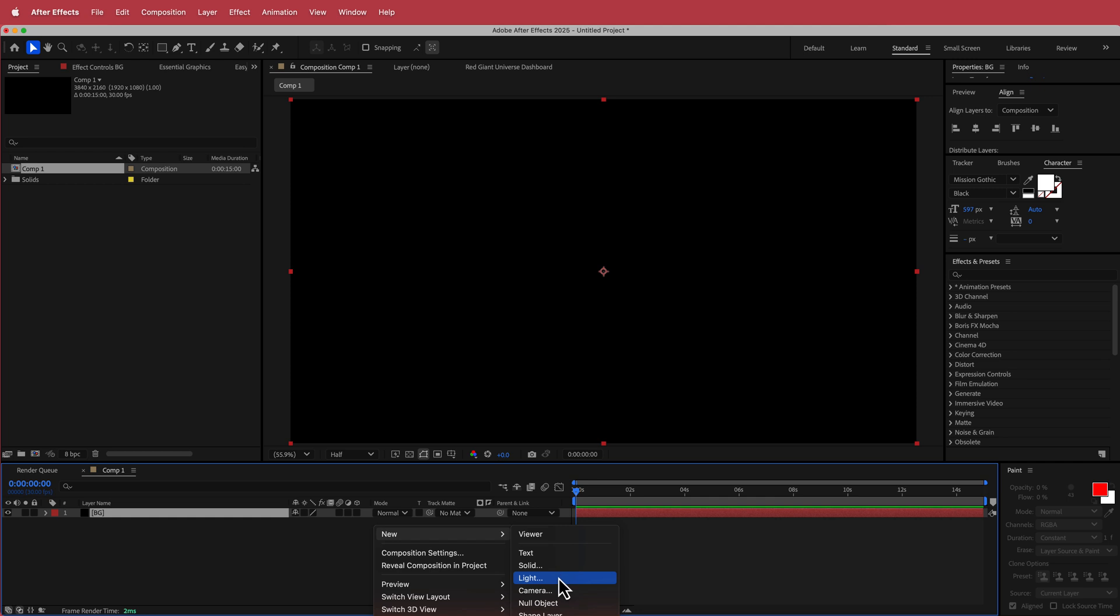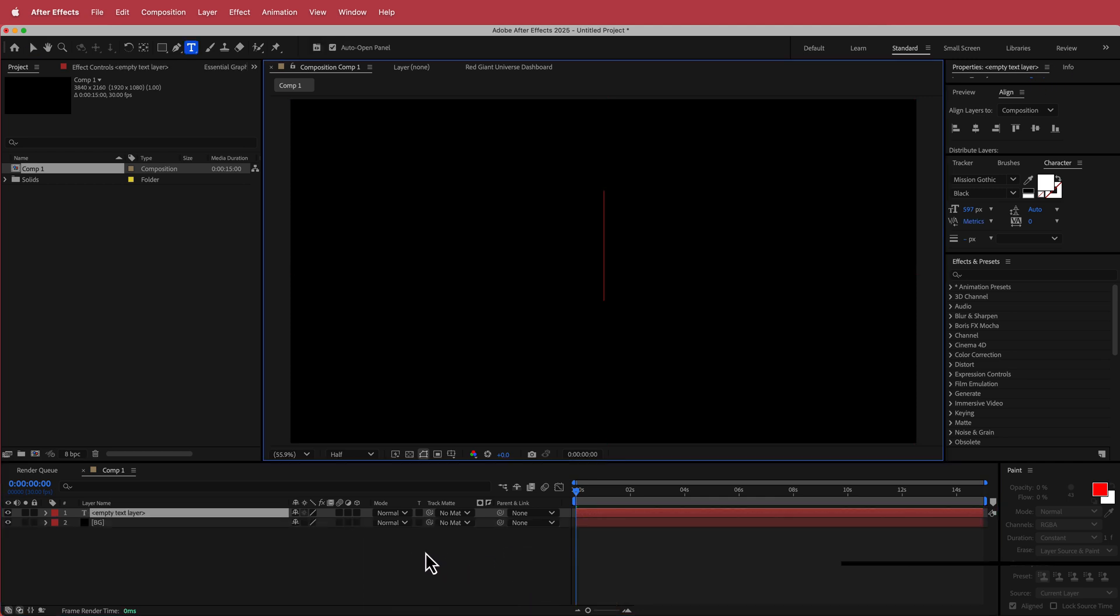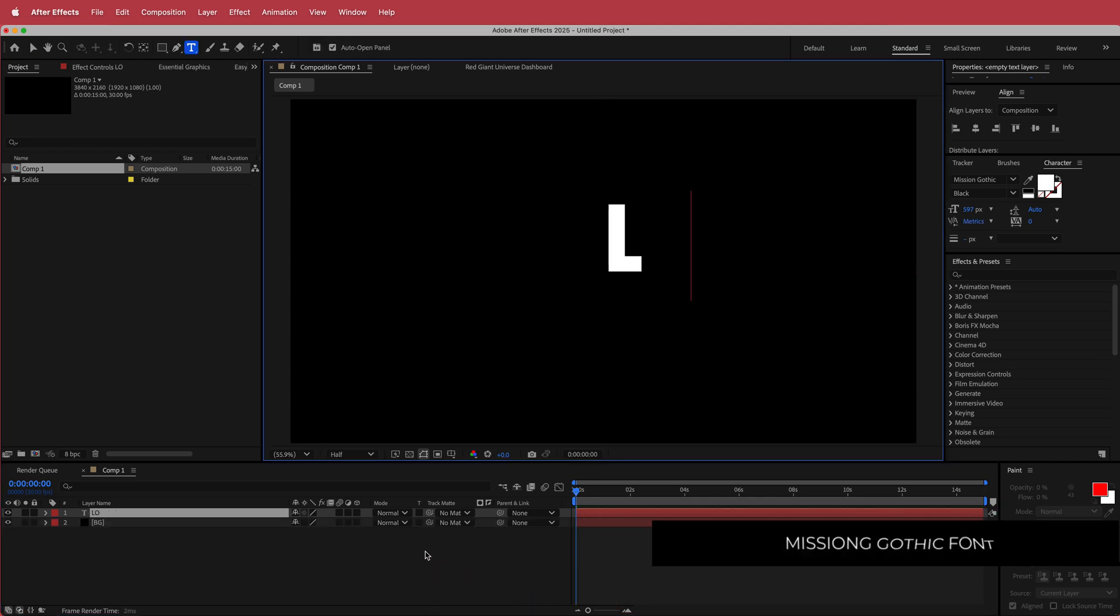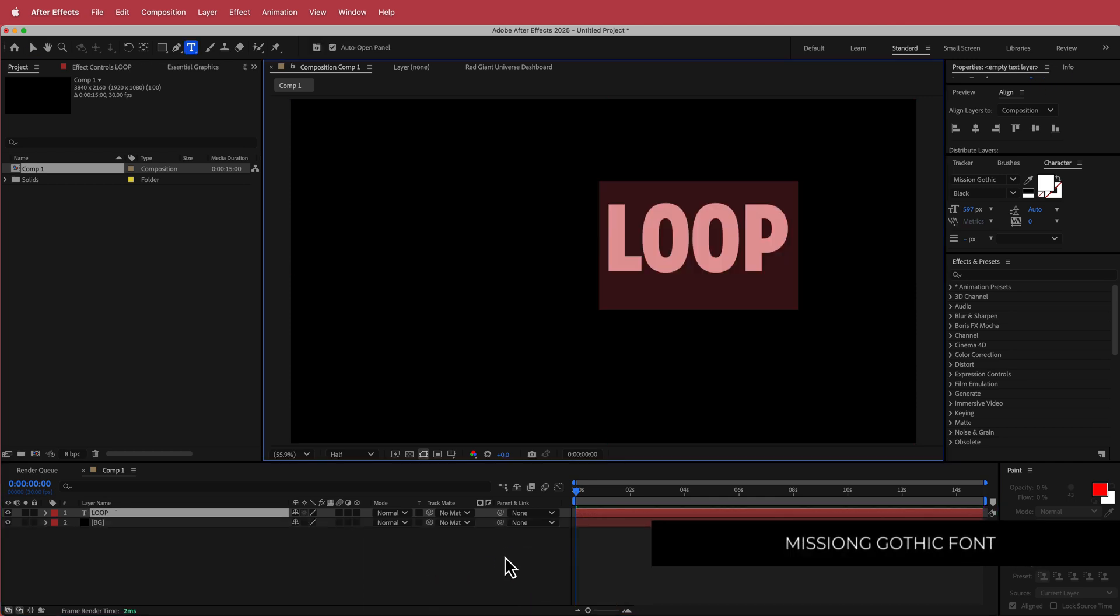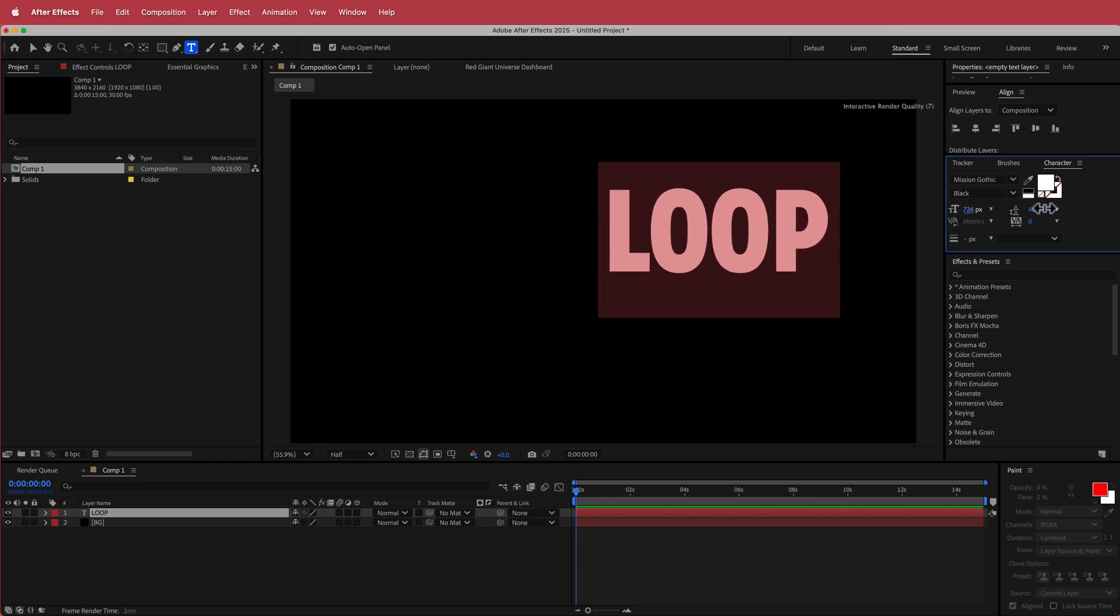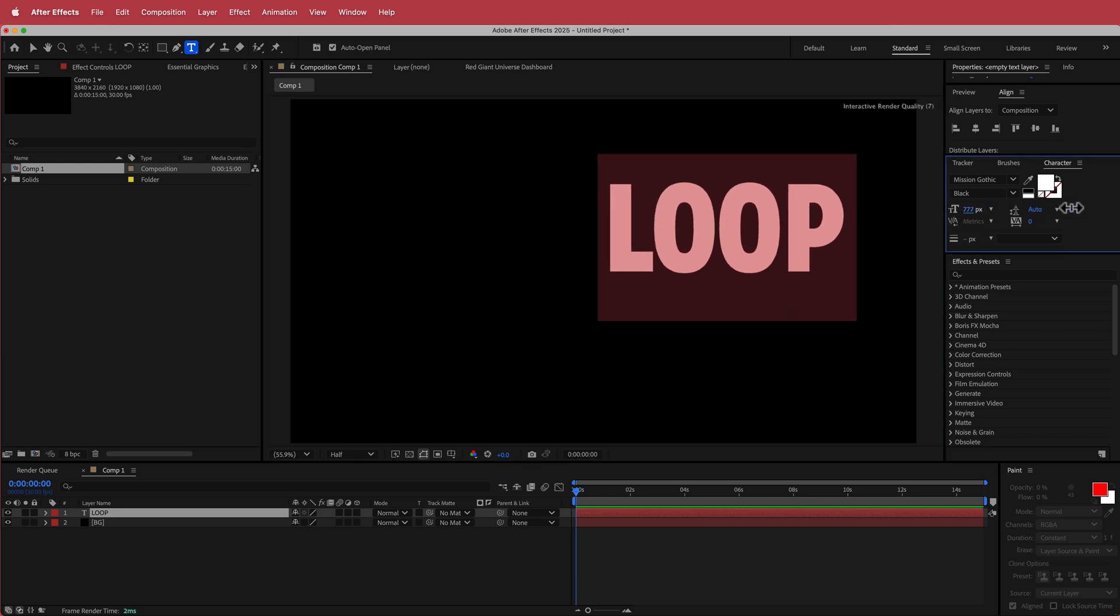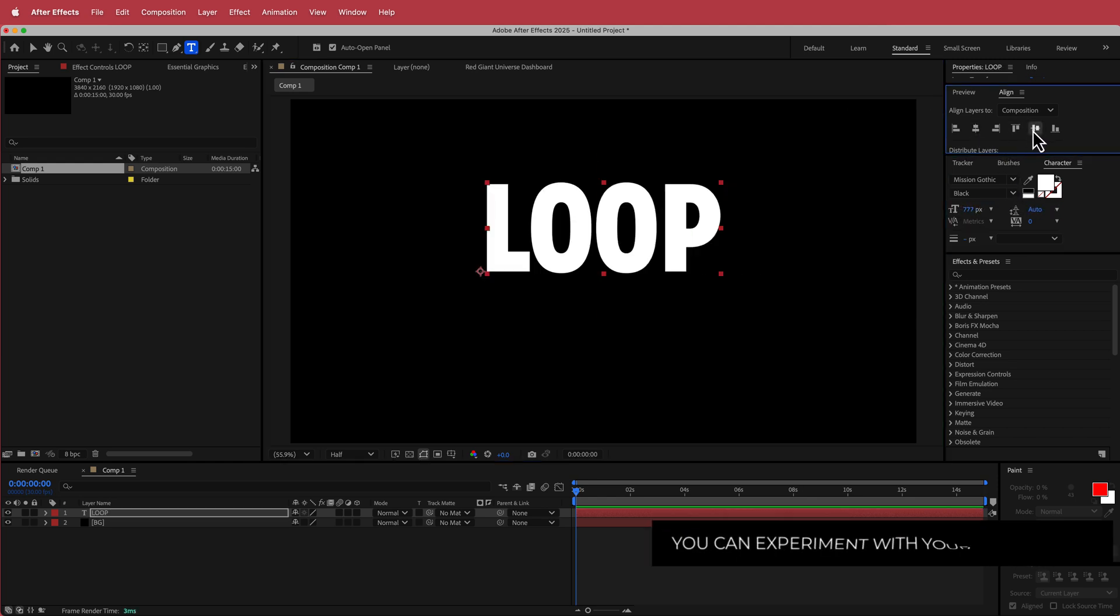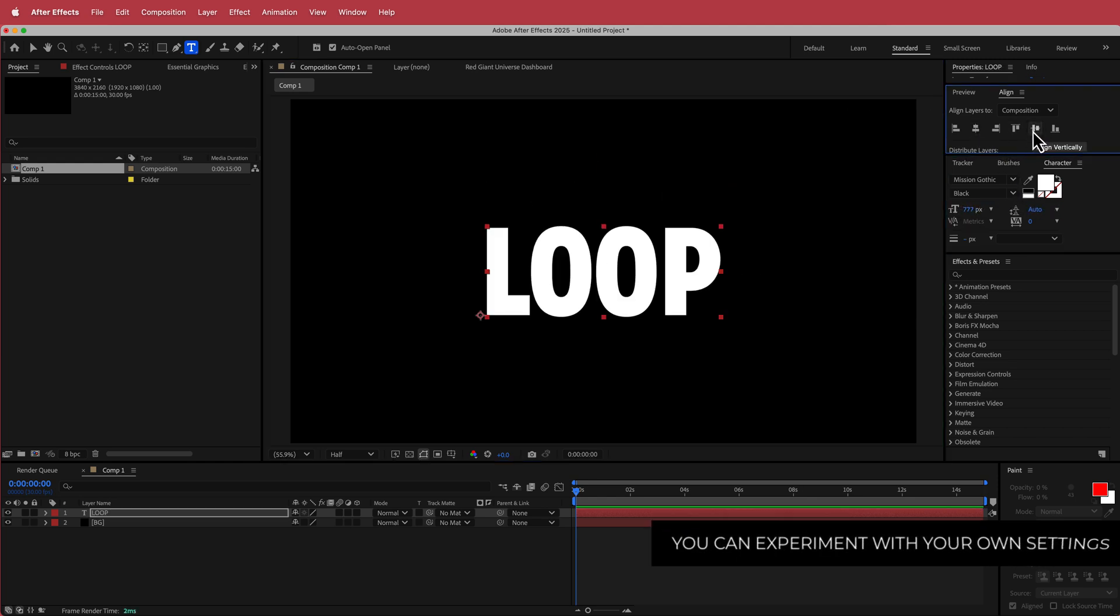Then I'm going to add a text layer. So I'm going to write my word loop. Now the font that I'm using is called Mission Gothic and you can find it from dafont.com. I'm going to increase the size a little bit and then align it to the center of my composition.